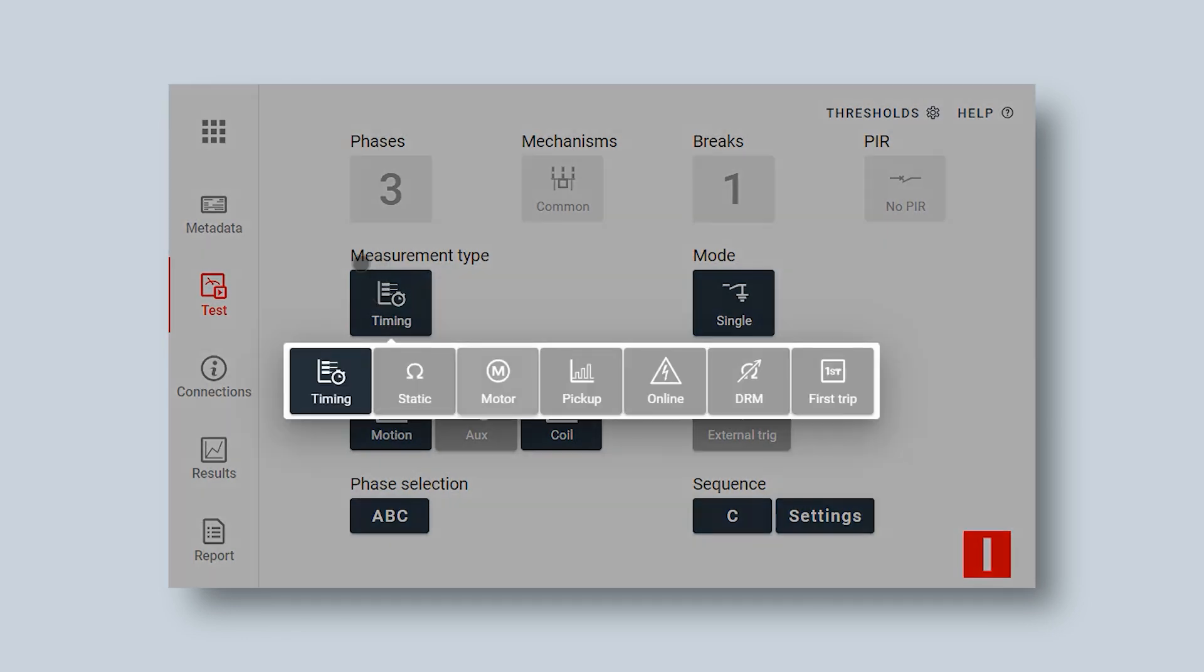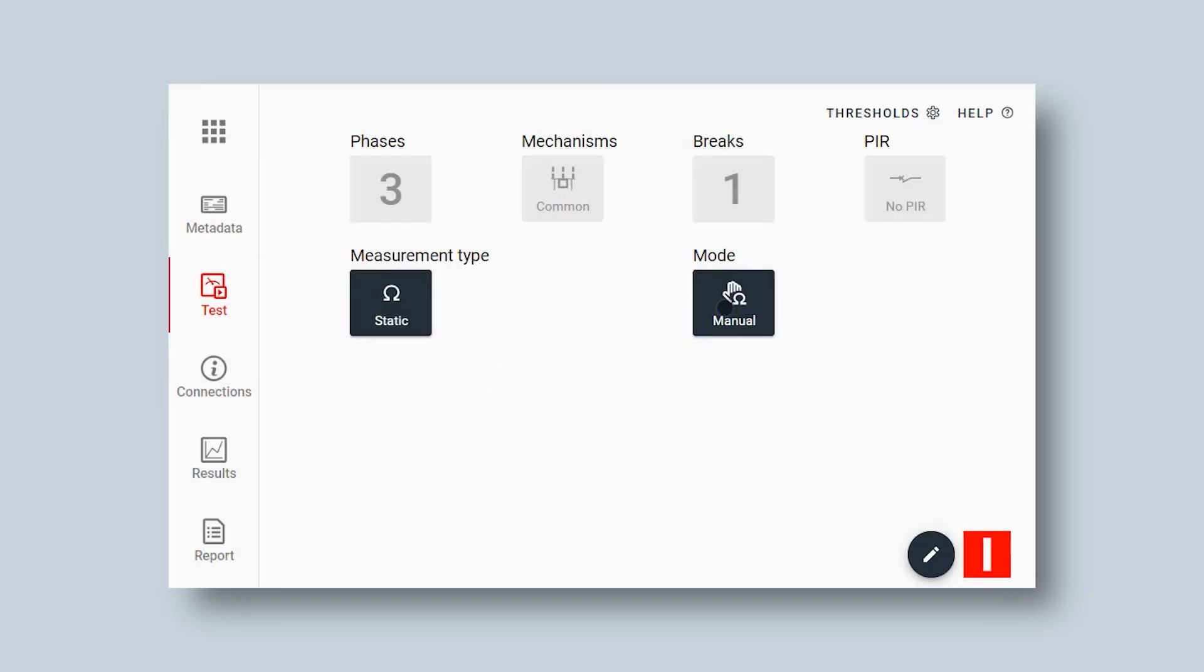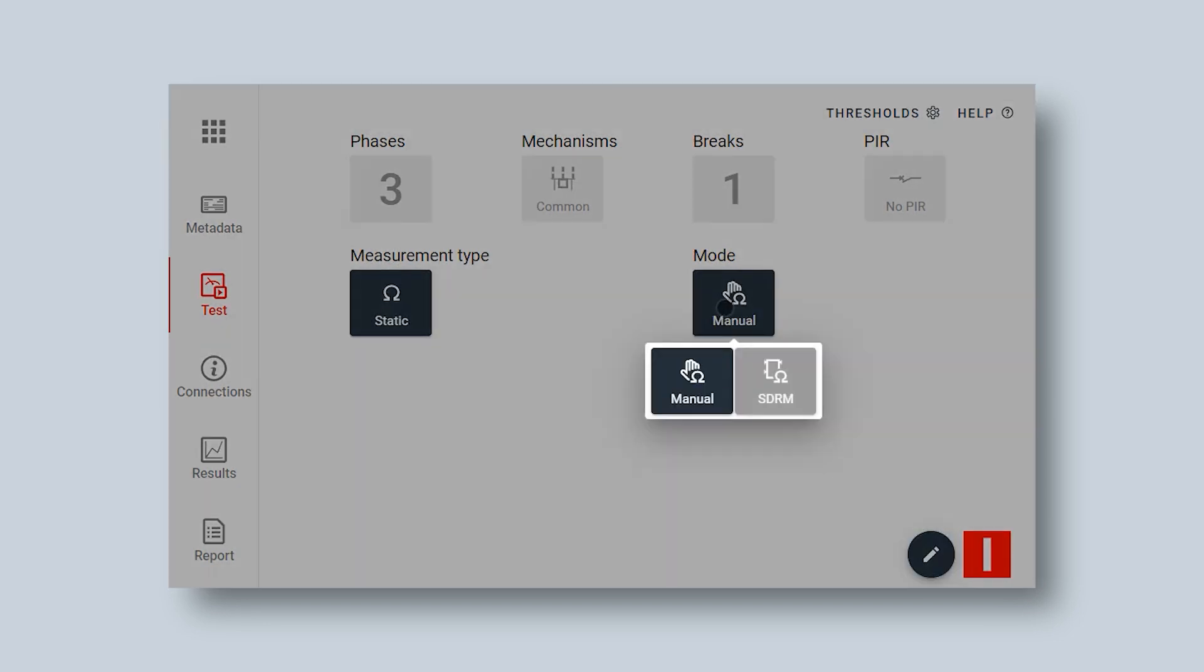Select the measurement type, static, and I'm using SDRM mode. If SDRM mode is not available here, that means you don't have that option.